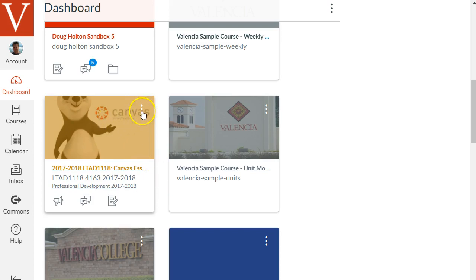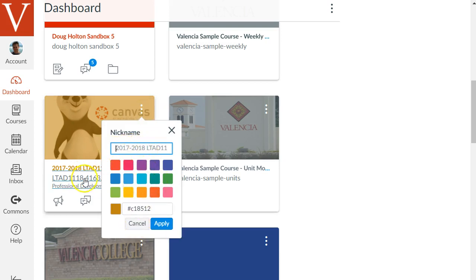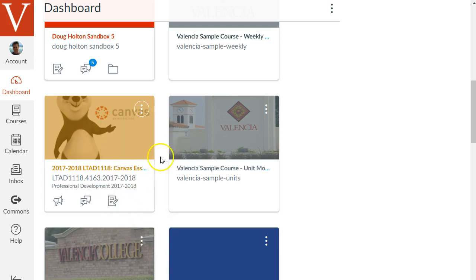If you for whatever reason don't like that color you can click on these three little dots and change it to a different color. You can also give this course space a separate nickname although it doesn't really rename the actual course it just gives it a little nickname.